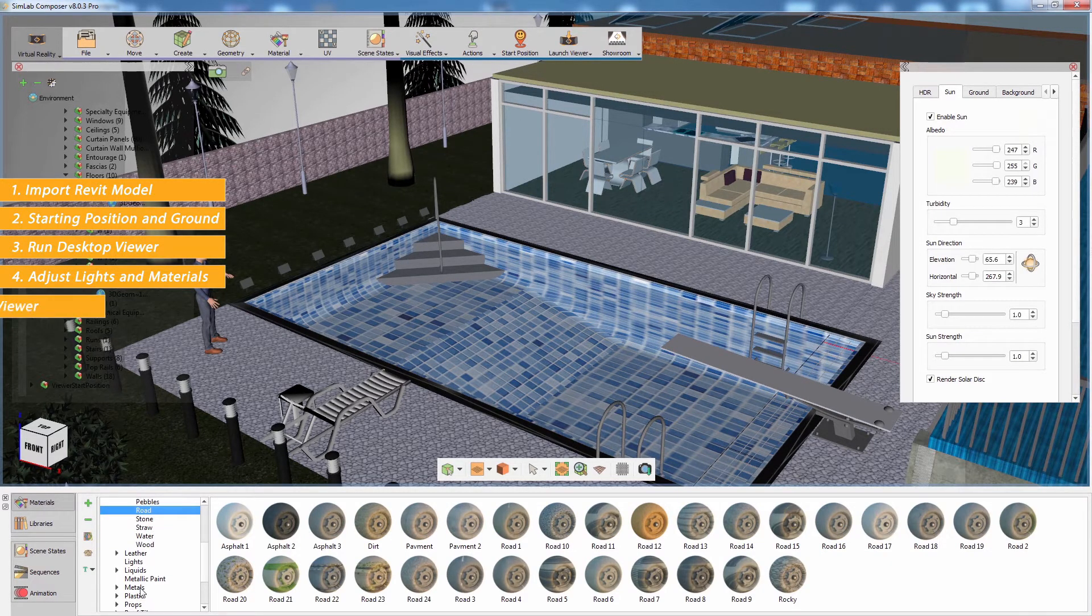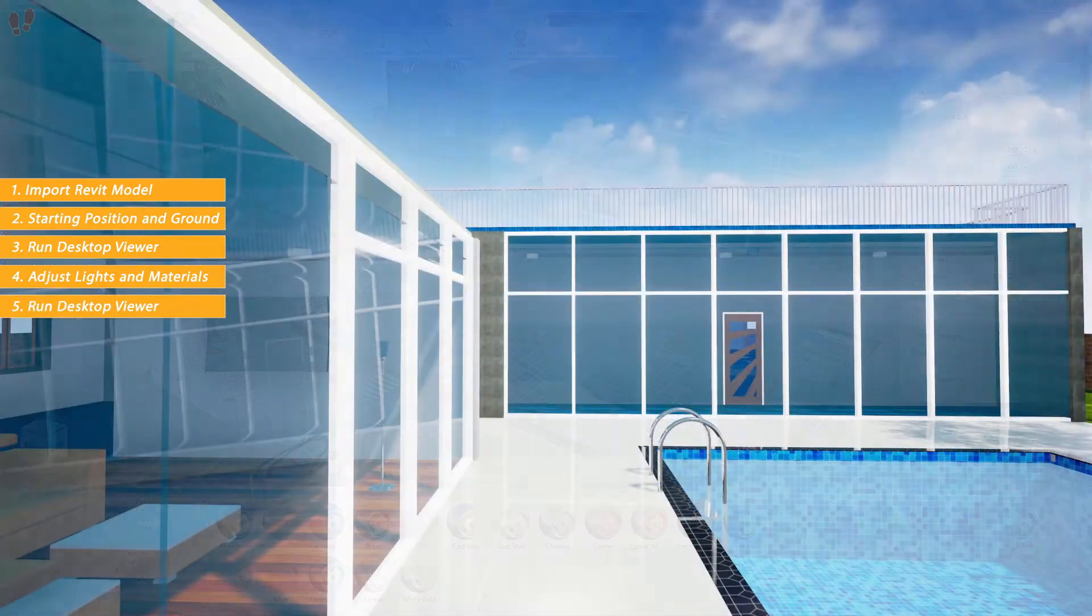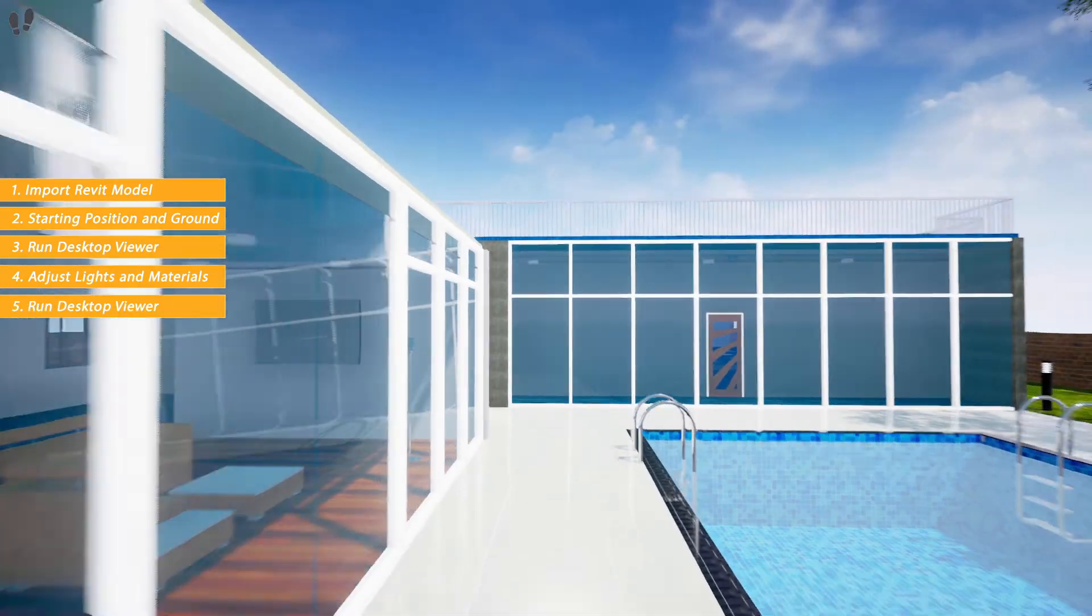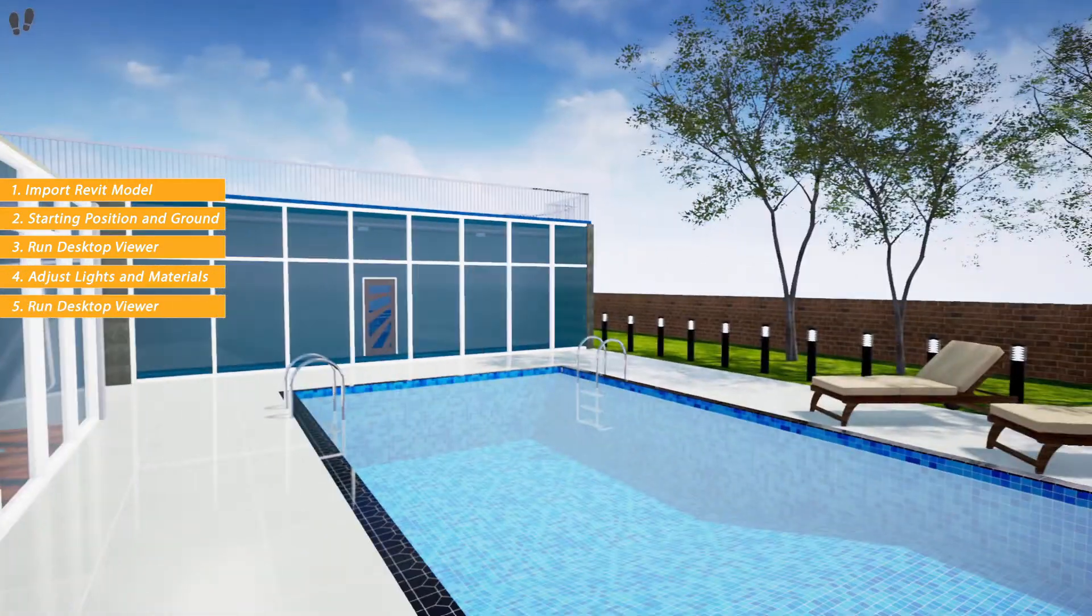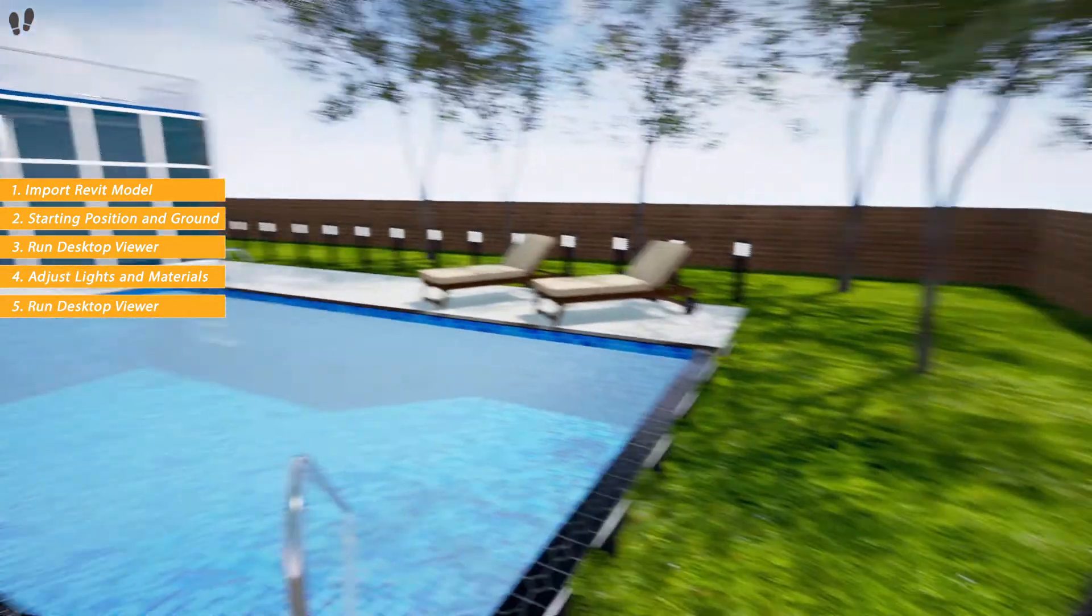Once you're satisfied with the materials, run the desktop viewer to test out the result.